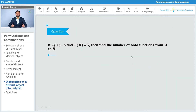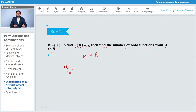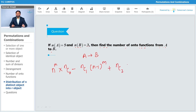Now the question is: if |A| = 5 and |B| = 3, find the number of onto functions from A to B. Using the formula nC0 · n^m − nC1 · (n−1)^m + nC2 · (n−2)^m and so on, where m = 5 and n = 3.